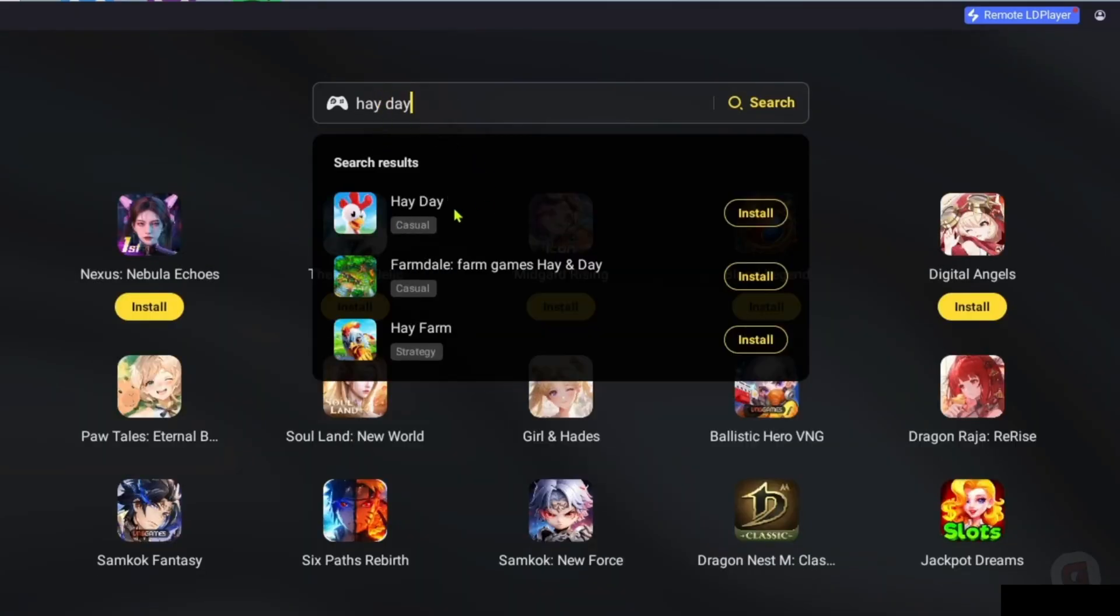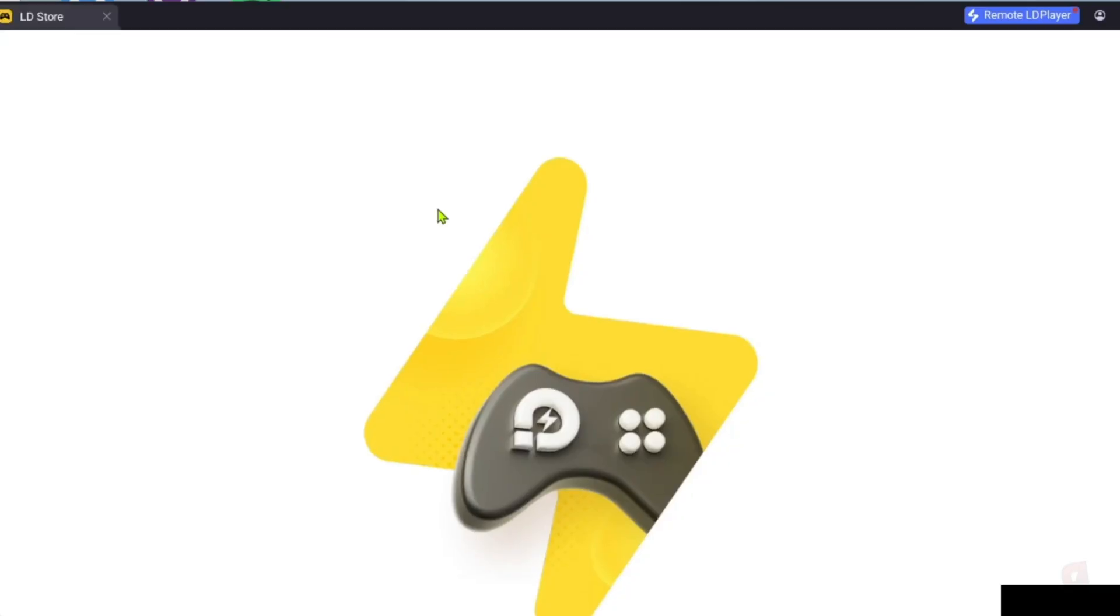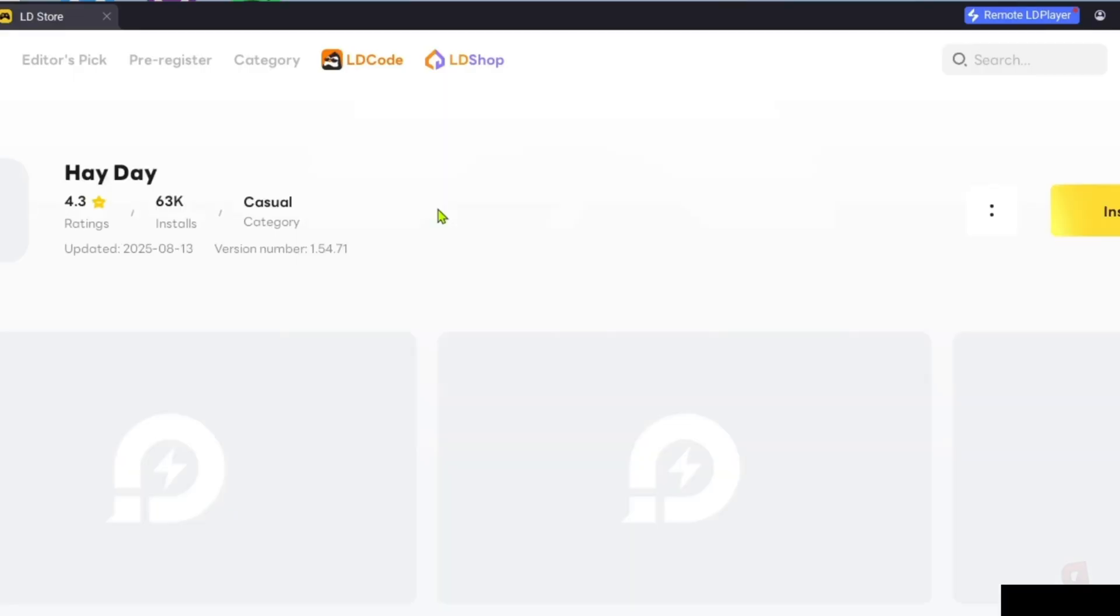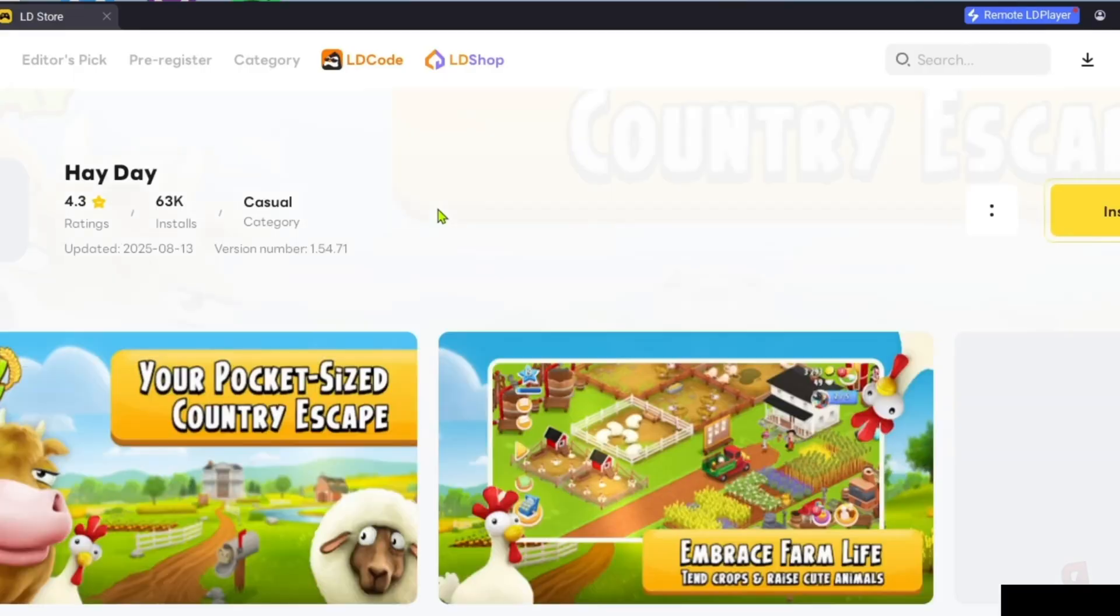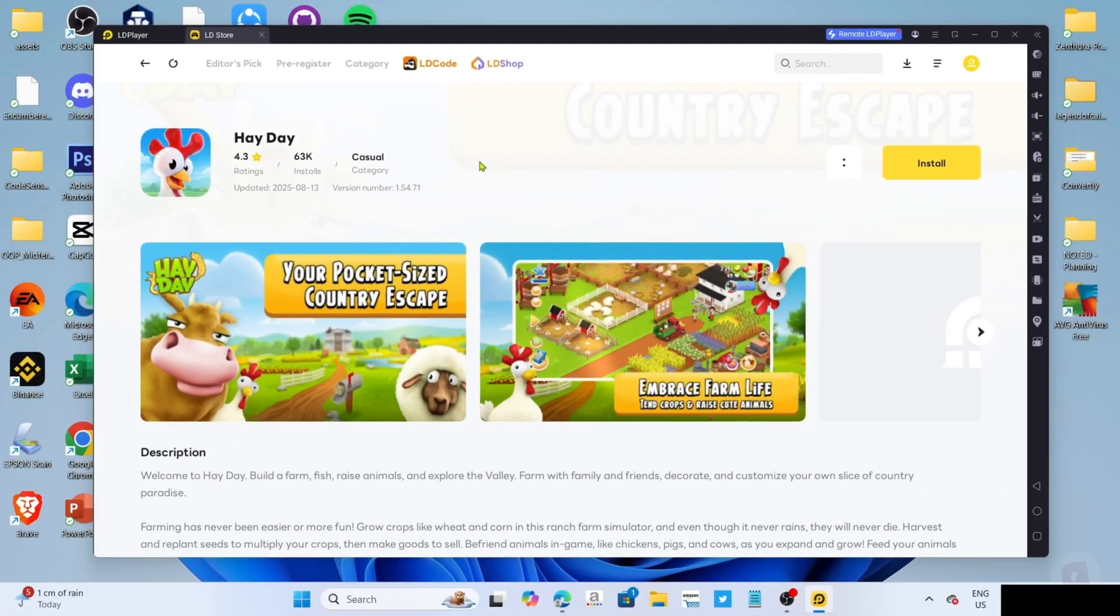After searching, you will now be able to see the game, just go and click it. And then finally, for the last step, you can now click the install button for the game.